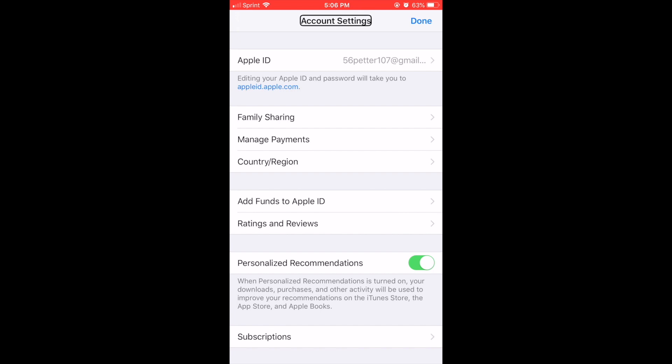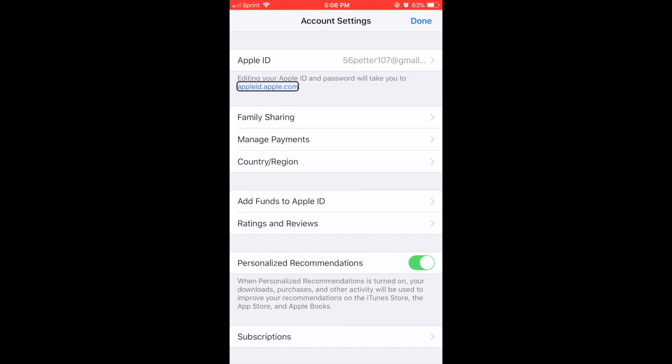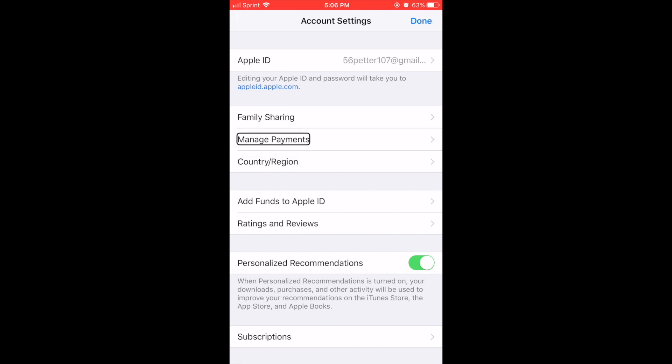I'm not going too much in depth on what settings are here, but let's scroll. Done, Apple ID link, family sharing link, there's your family sharing. Manage payments link, that's where we're headed. Country slash region link, also right there. So let's go back to manage payments. Manage payments link.